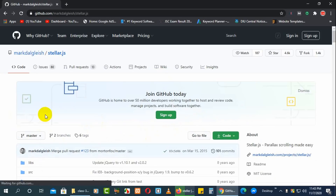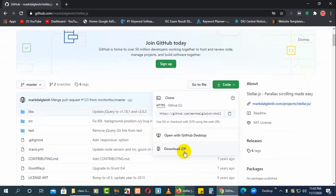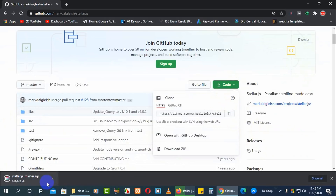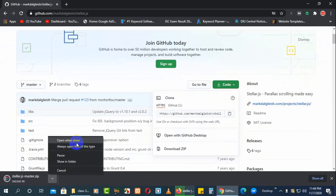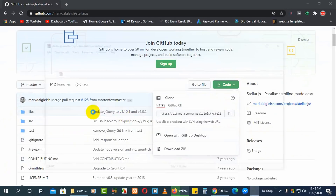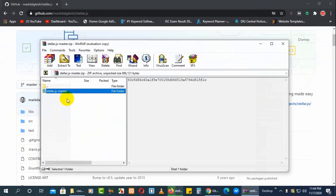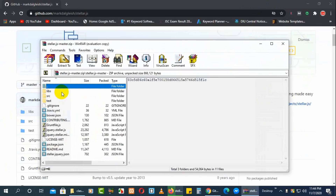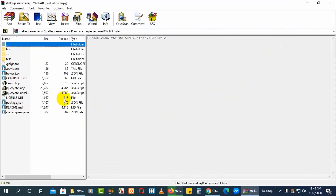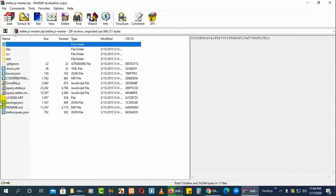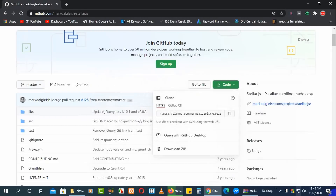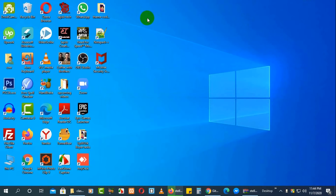First of all we will download Stellar.js from here. Go to the code and download the zip file. It's downloaded now — open it and here you can see your stellar.js master folder with all the files inside.